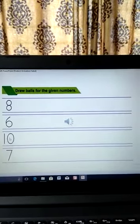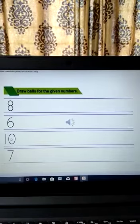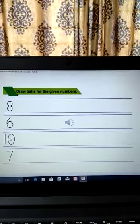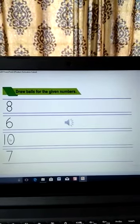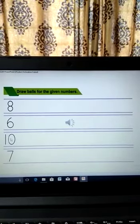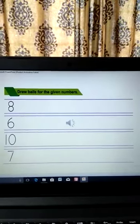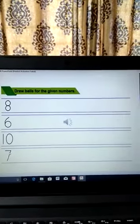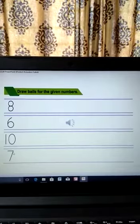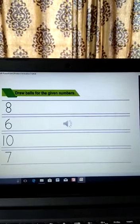What is this number? This number is ten. So how many balls will you draw? You will draw ten balls: one, two, three, four, five, six, seven, eight, nine, ten. What is this number? This number is seven. So how many balls will you draw here? You will draw seven balls.